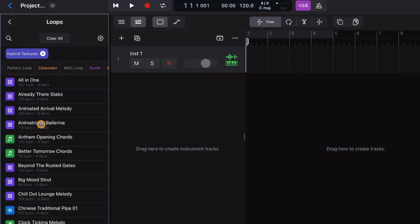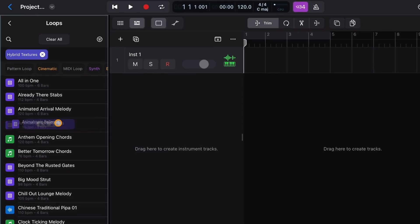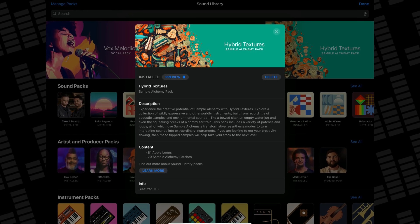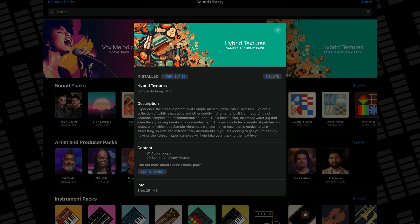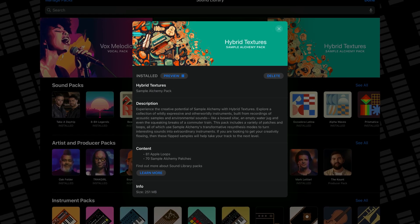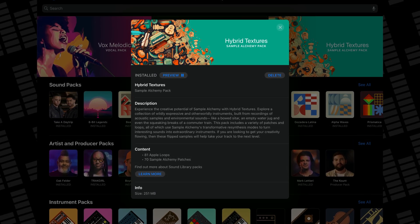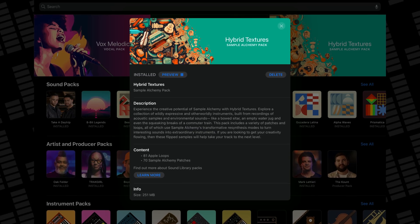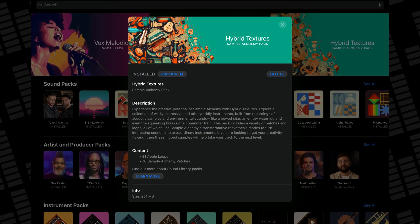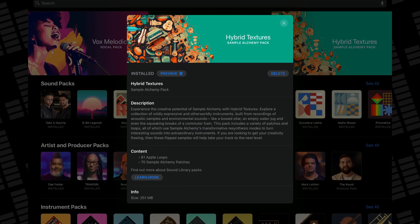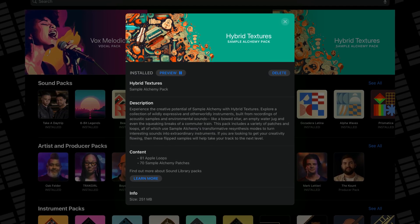Let me know your thoughts on the hybrid textures pack and sample Alchemy in the comments. Strike that like button on your way past and watch this next for more info on Logic Pro for iPad's latest features.